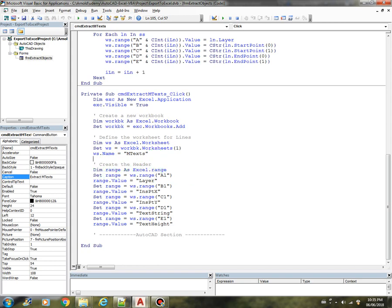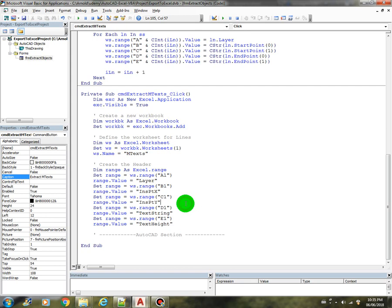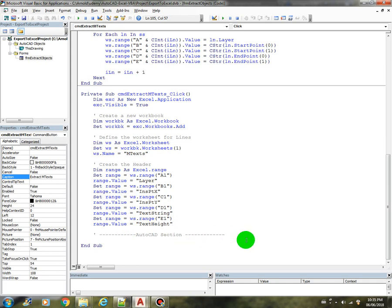The headers are the layer, the X of the insertion point, the Y of the insertion point, and the fourth column will be the actual text string, and the fifth column is the height, the text height.